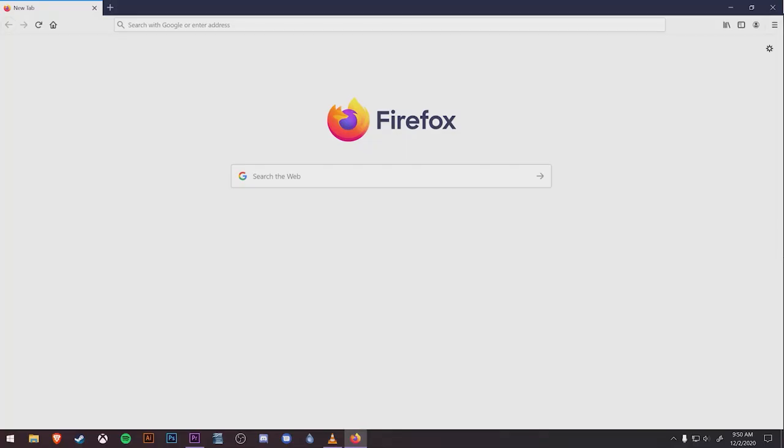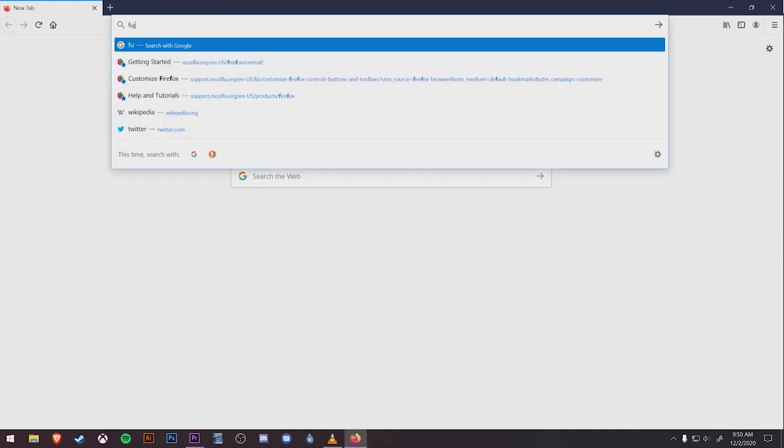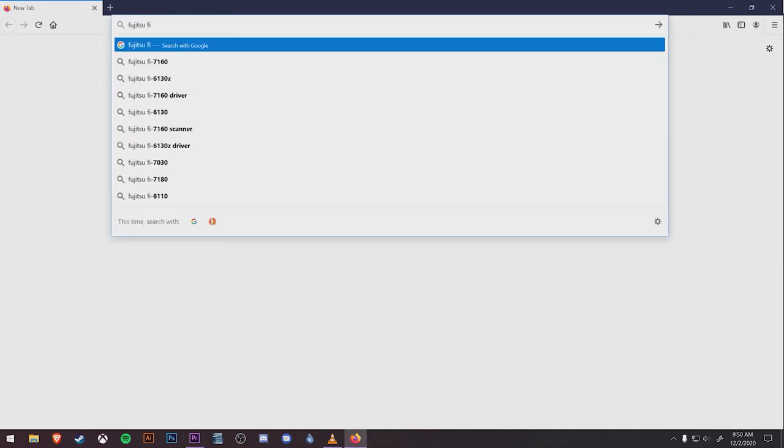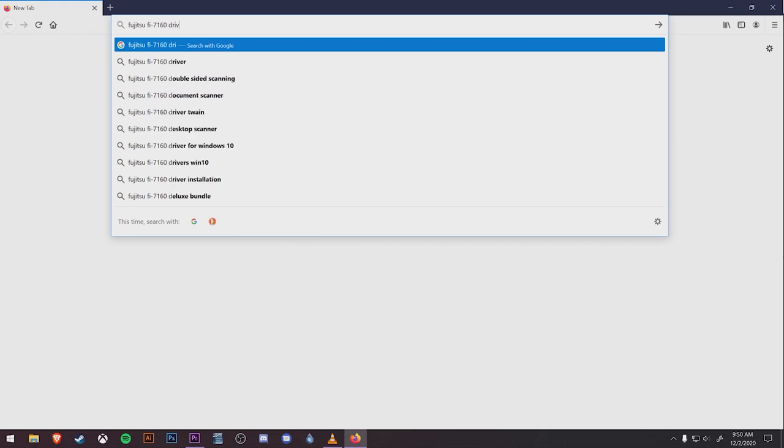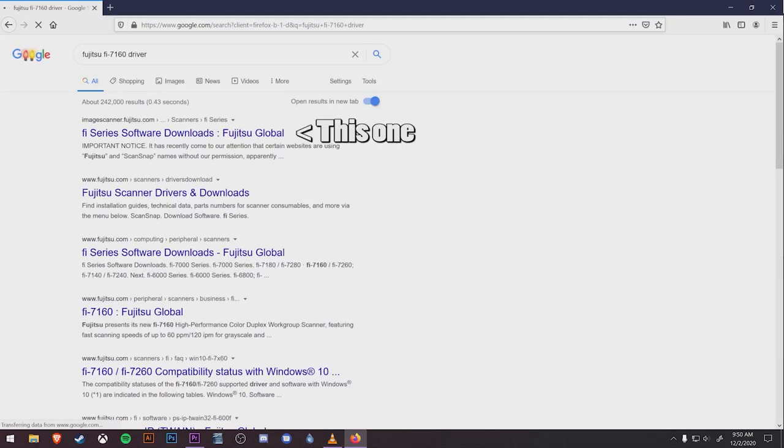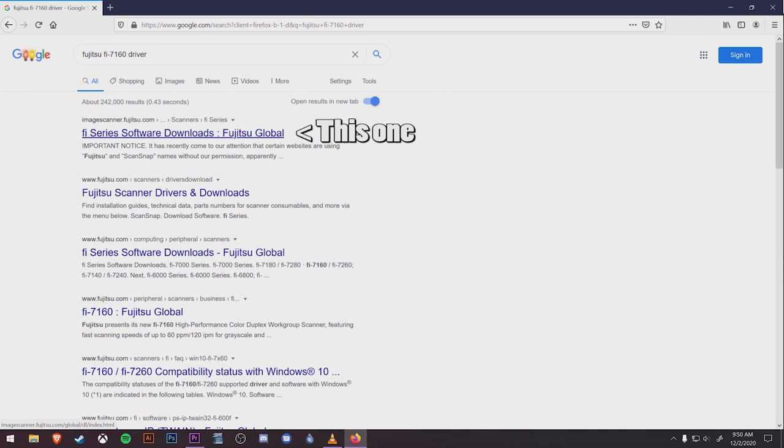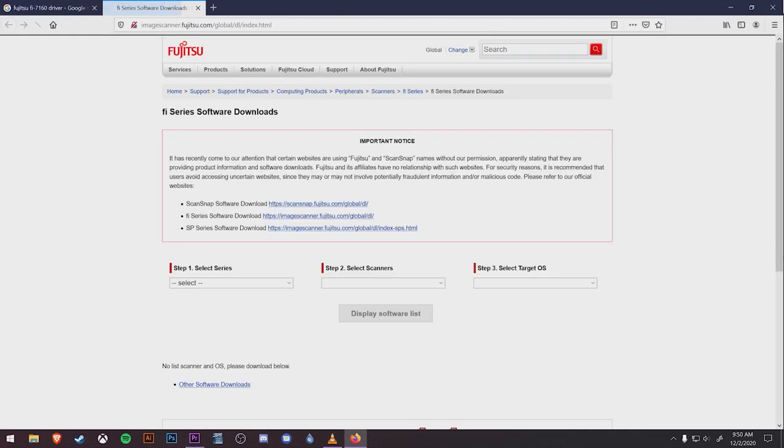Let's start by opening a web browser and searching for the Fujitsu Fi7160 driver. When you get your list of search results, you may need to scroll down, but you're looking for the entry that says Fi Series Software Downloads: Fujitsu Global. Clicking that will bring you to an Fi Series Software Downloads page.